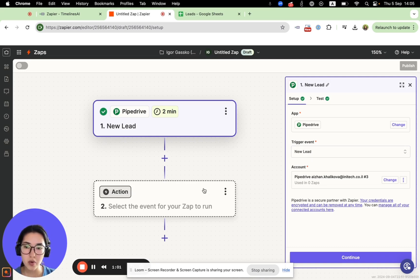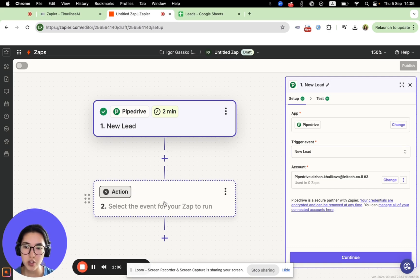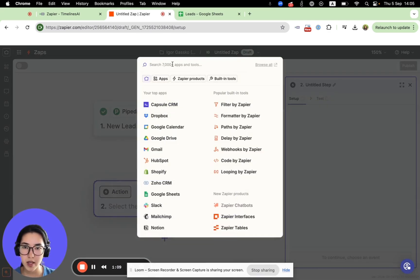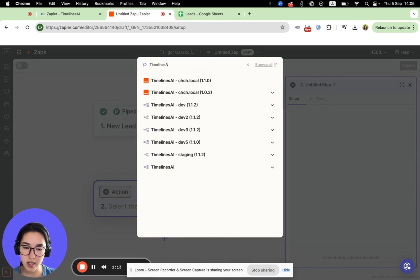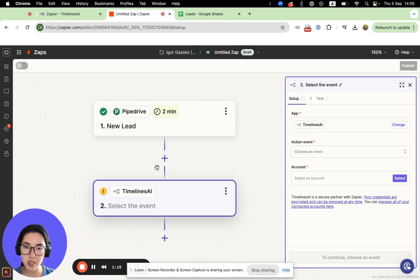Now, in order to send automatic WhatsApp messages to new leads, you need to set up an action. Type Timelines.ai and you will see this option.